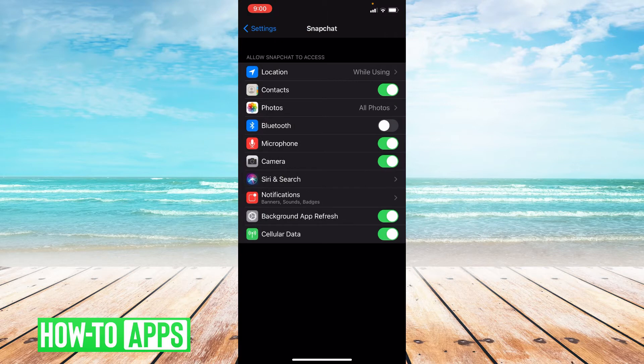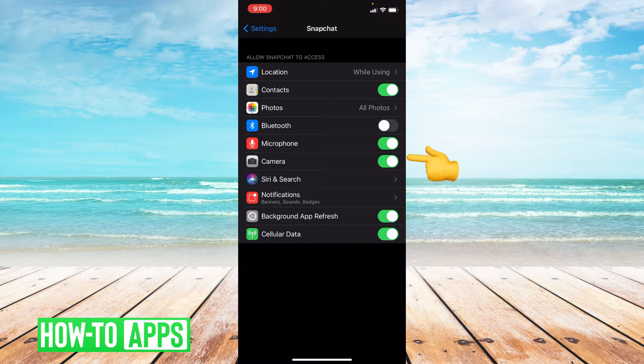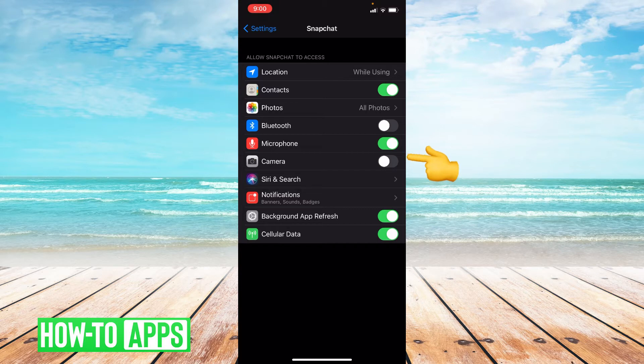And then go down to where it says camera and make sure camera is toggled on. This is what it looks like toggled on. This is what it looks like toggled off. You'll want to make sure it's always toggled on.